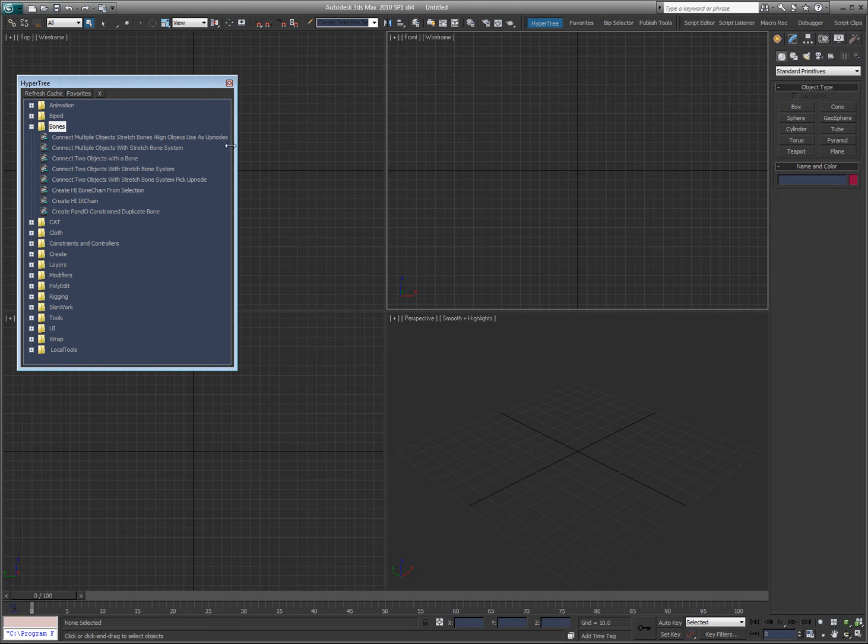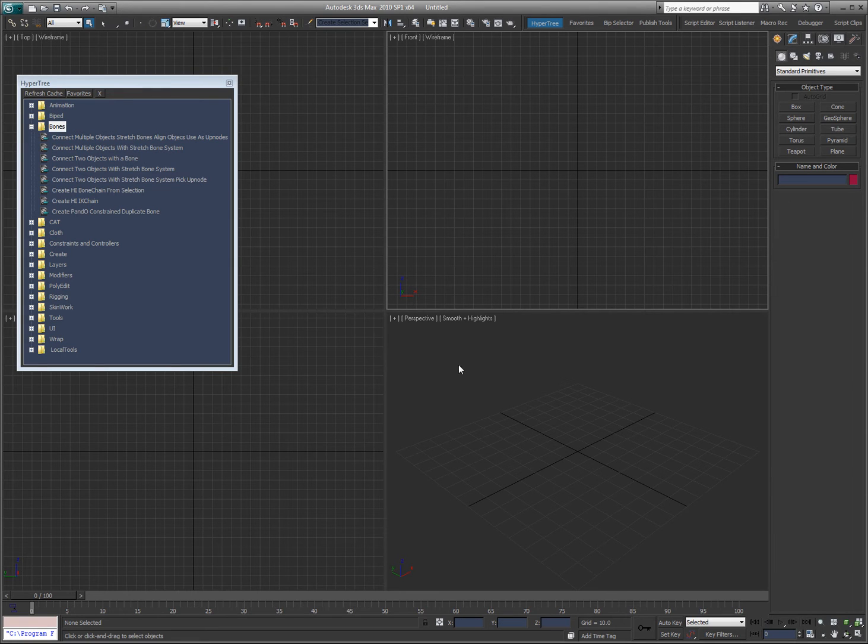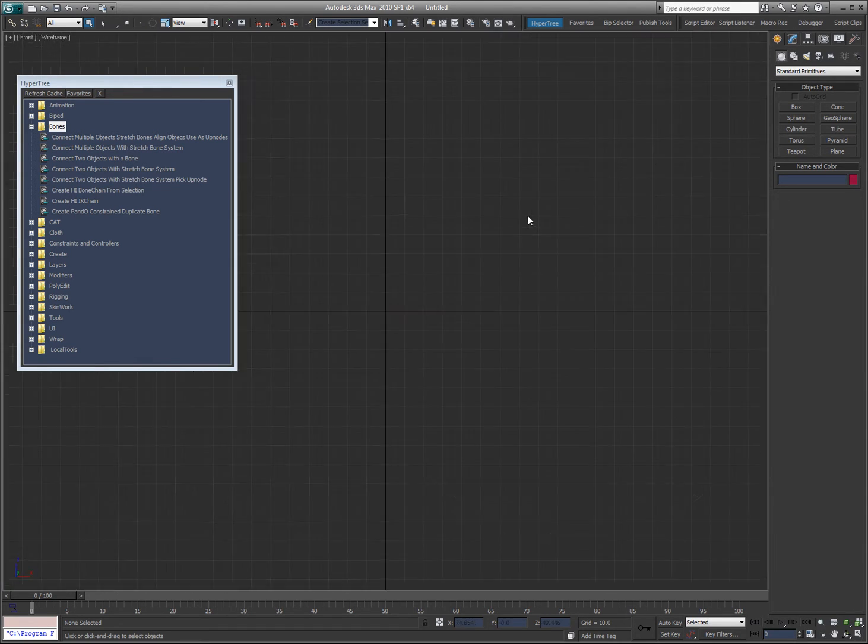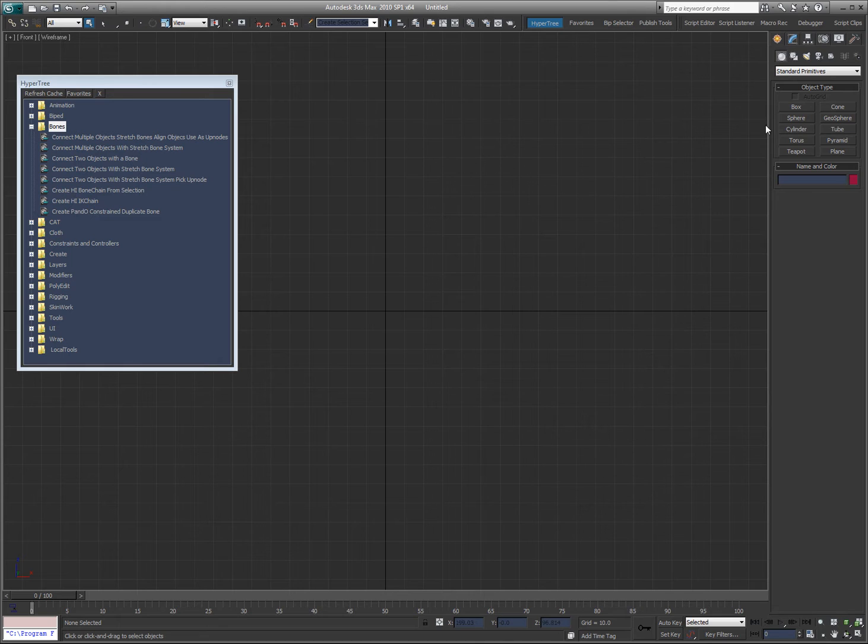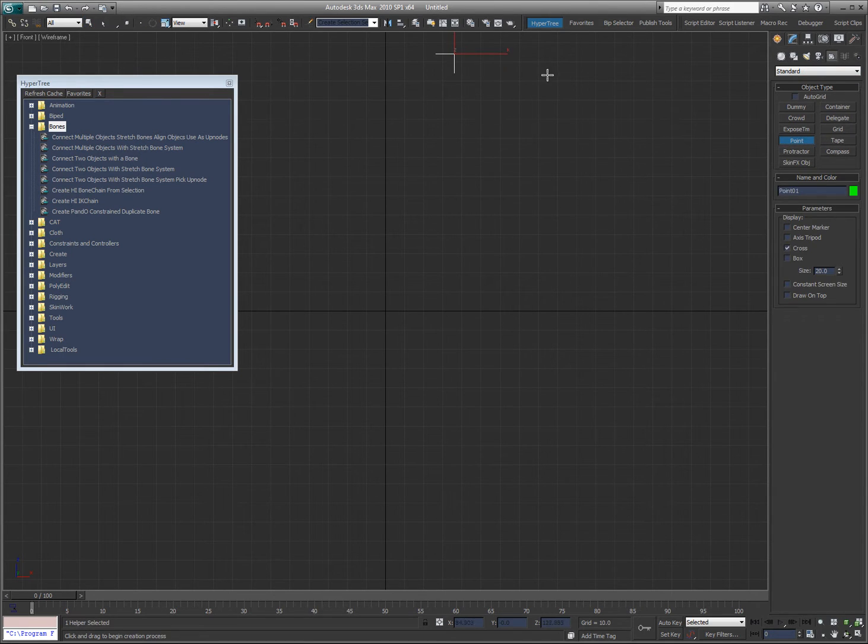In this video, I want to take you through some of the tools here that I have for working with bones and creating bone chains. I'm just going to create some points here to help me illustrate how these tools work.